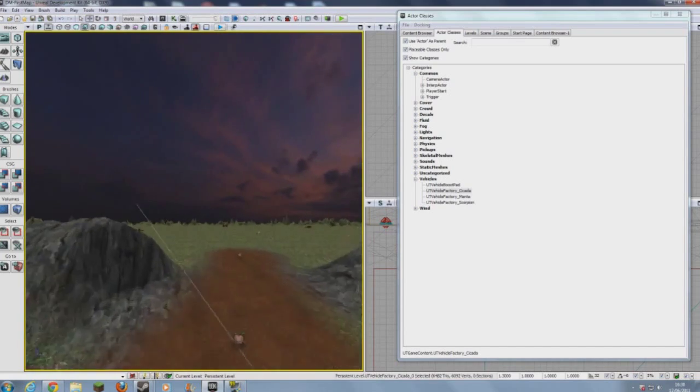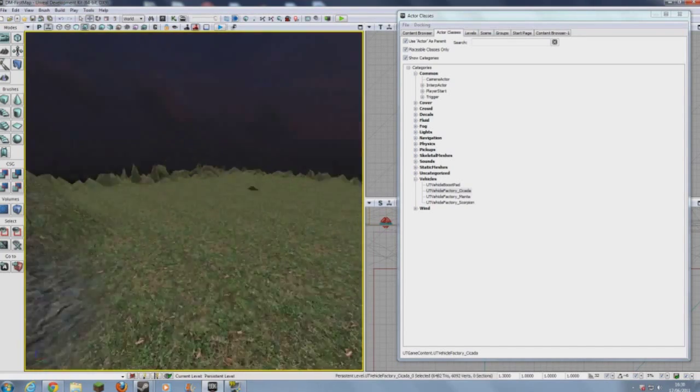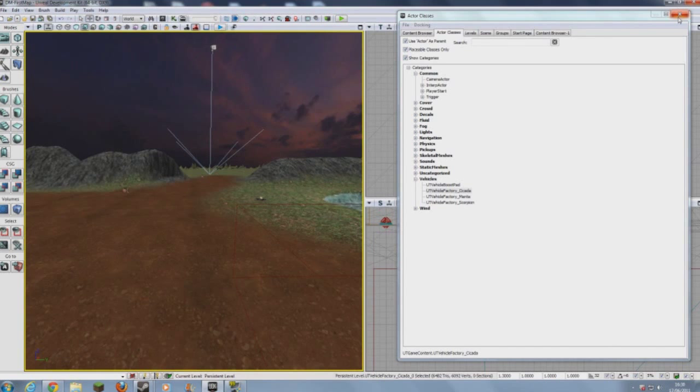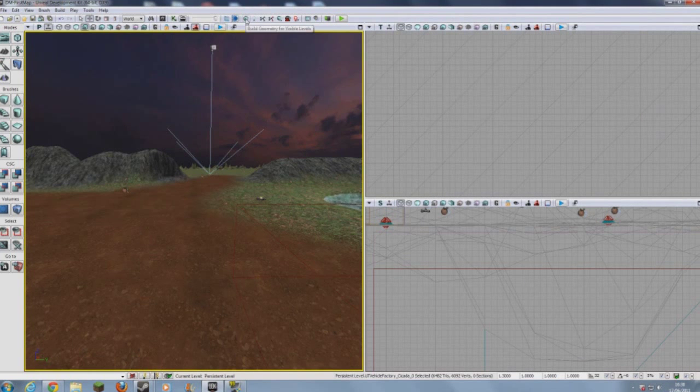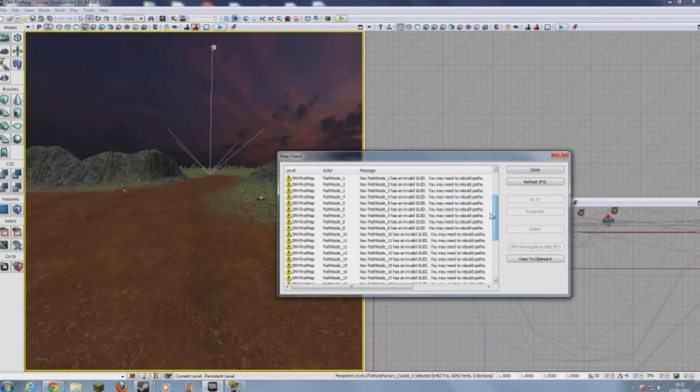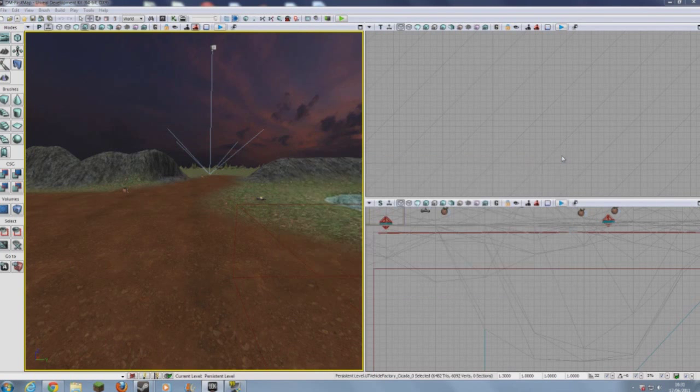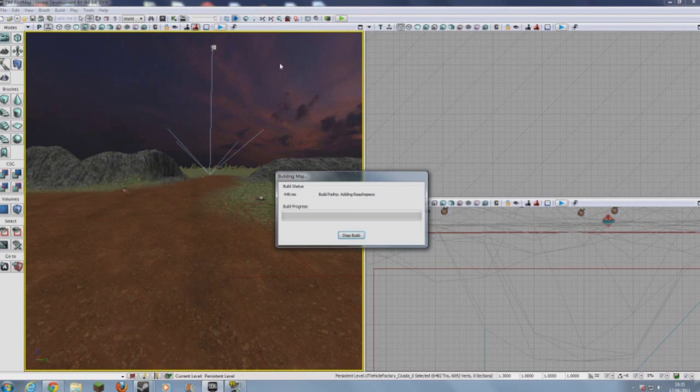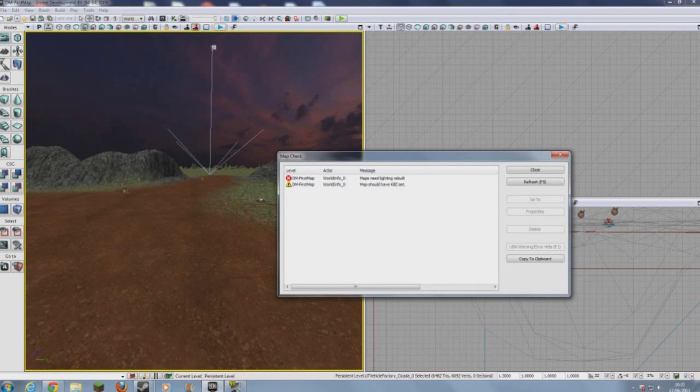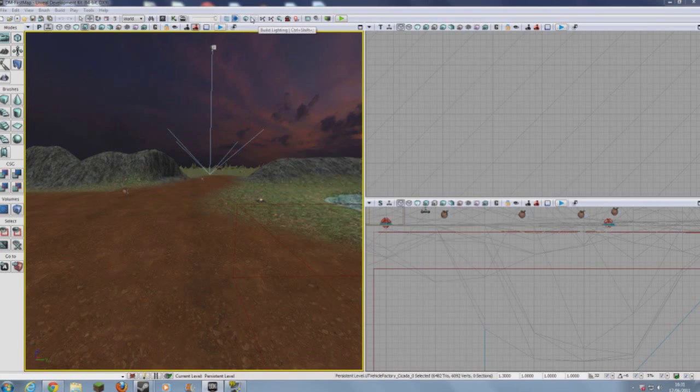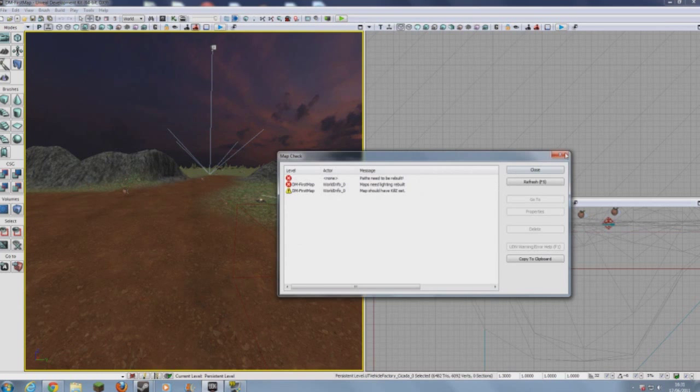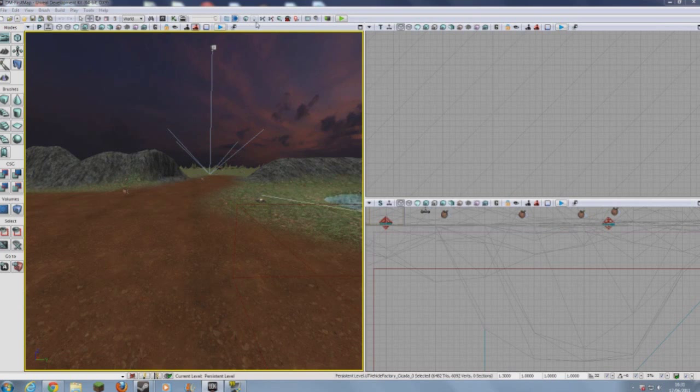So we now have our playable map that should have AI. But as before, we can now close actor classes. We need to build geometry. That will all become clear once we've done this. And then I'll build paths first. Let's build paths. And this basically configures all of the path nodes and pickups and vehicles to all work together. That's very important if you want your AI to work. Let's just rebuild geometry. Right? Okay, and now let's build lighting.